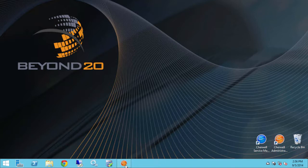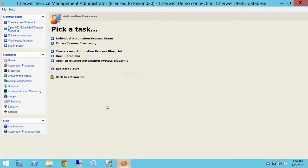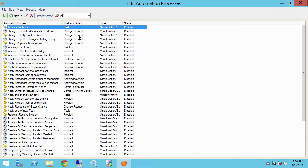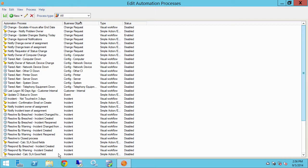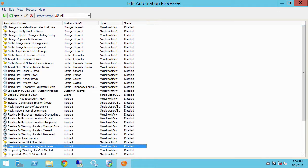I'm going to open up SharePoint Service Management here. This is the admin tool. I'll create a new automation blueprint and sort. And what I'm going to do is open up a particular business process here: Respond by Breached Incident Created.